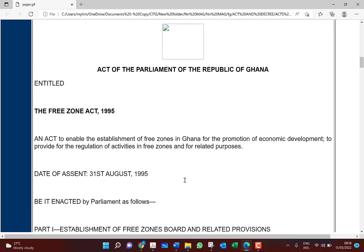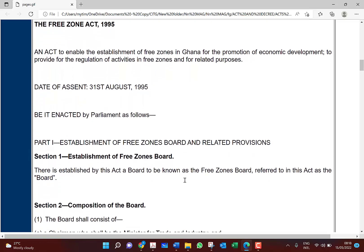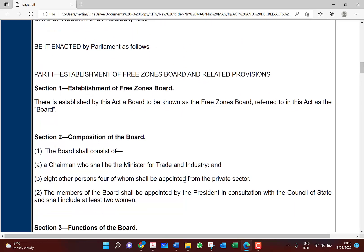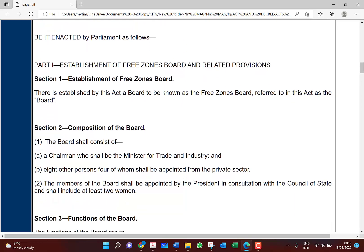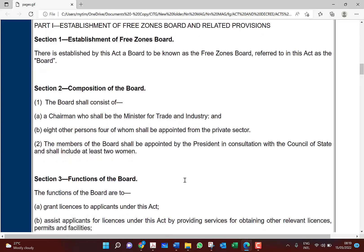Let's go into the first part. As the long title of the act says, it is the Free Zones Act — an act to enable the establishment of free zones in Ghana for the promotion of economic development. The key concept is to promote economic development, to provide for the regulation of activities in the free zones, and this came into force in 1995. Section 1 establishes the free zone board: 'There is established by this act a board to be known as the Free Zones Board.' The office is around Cantonments.